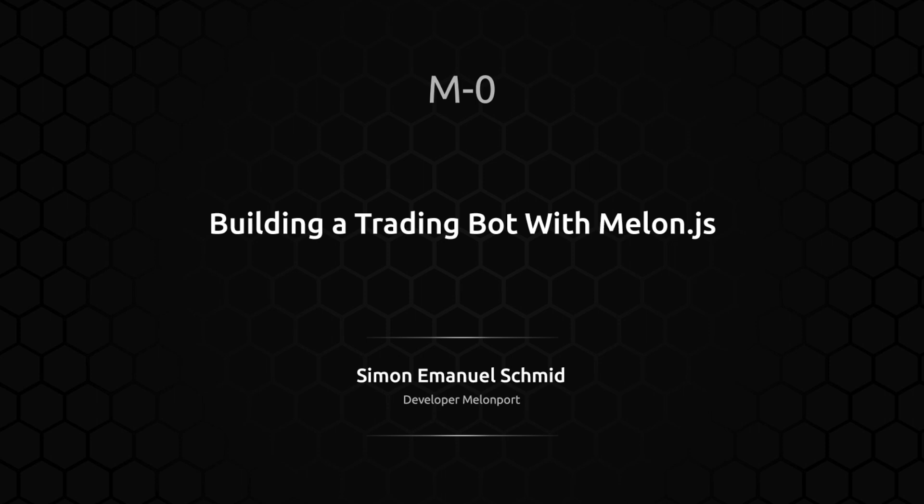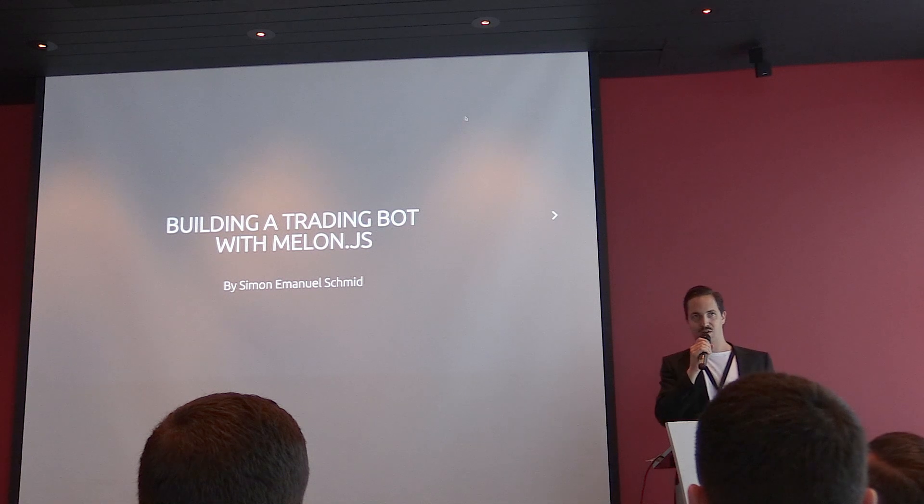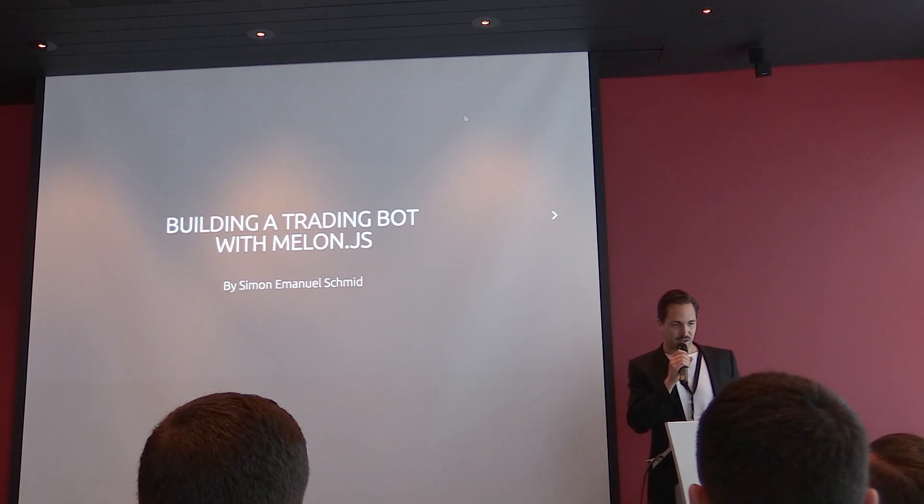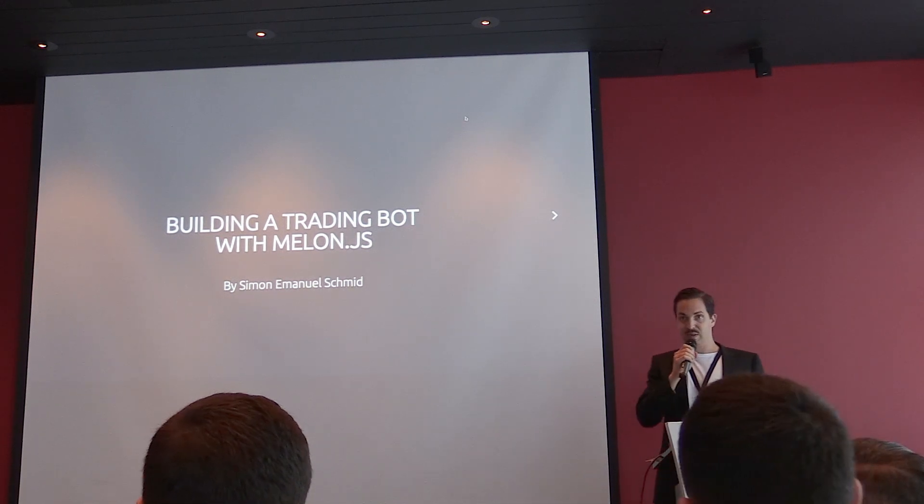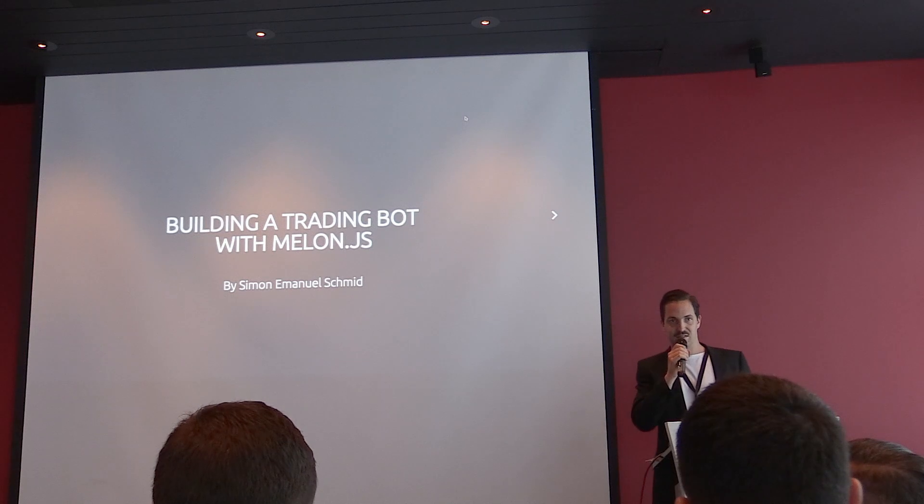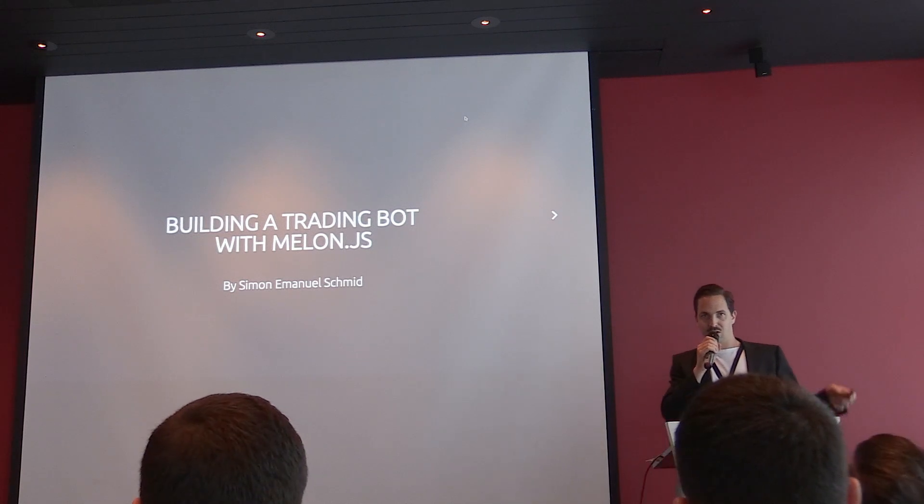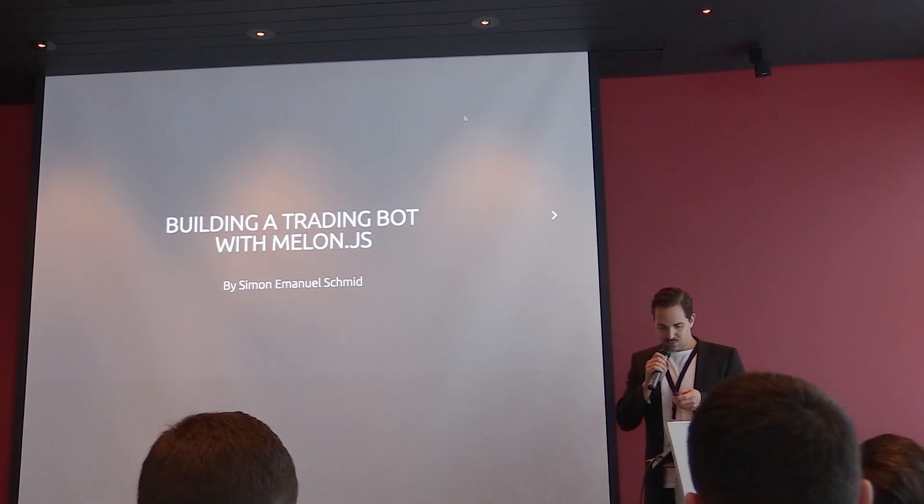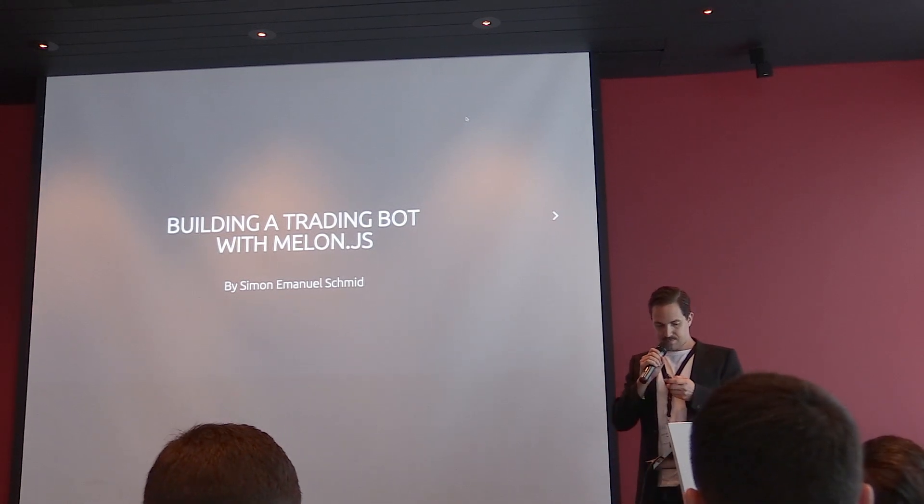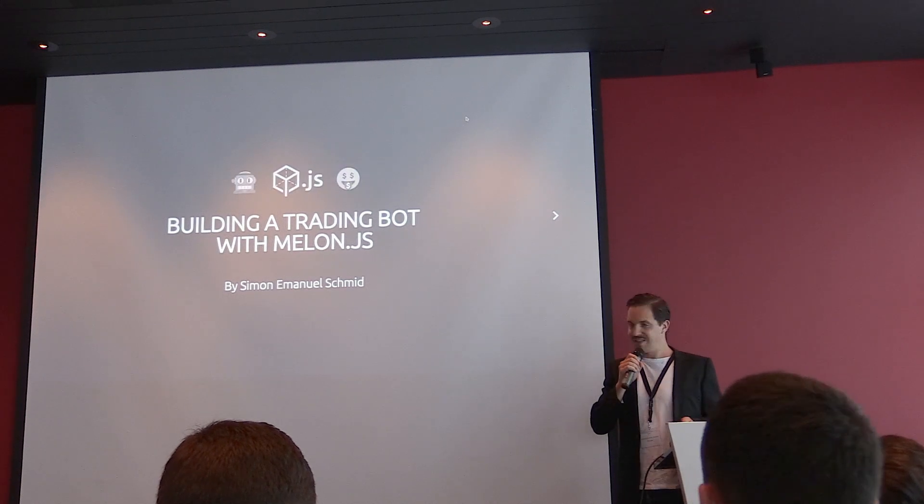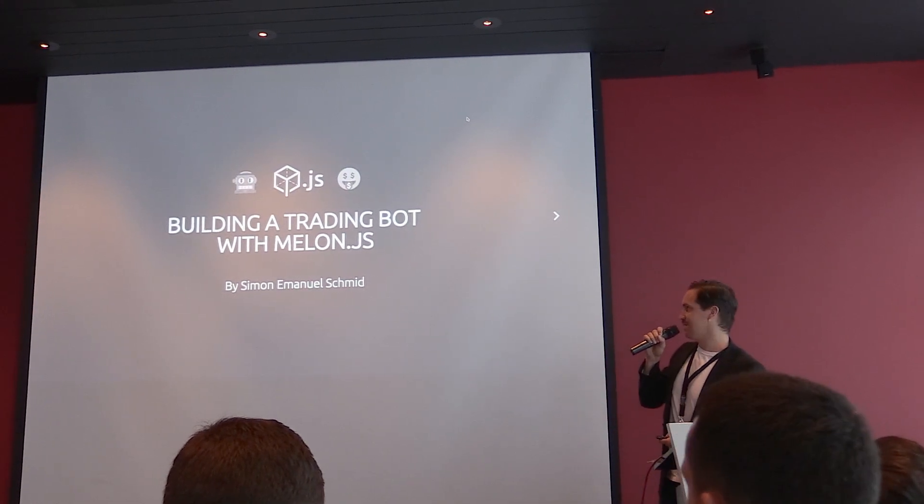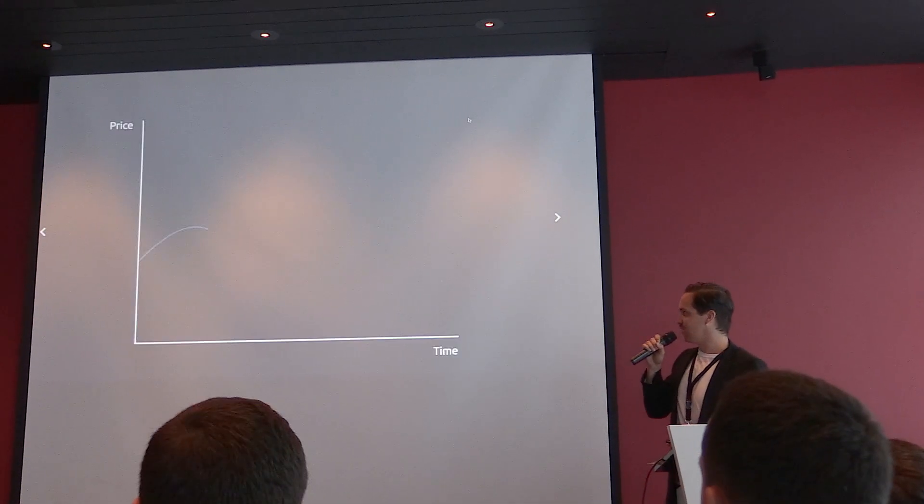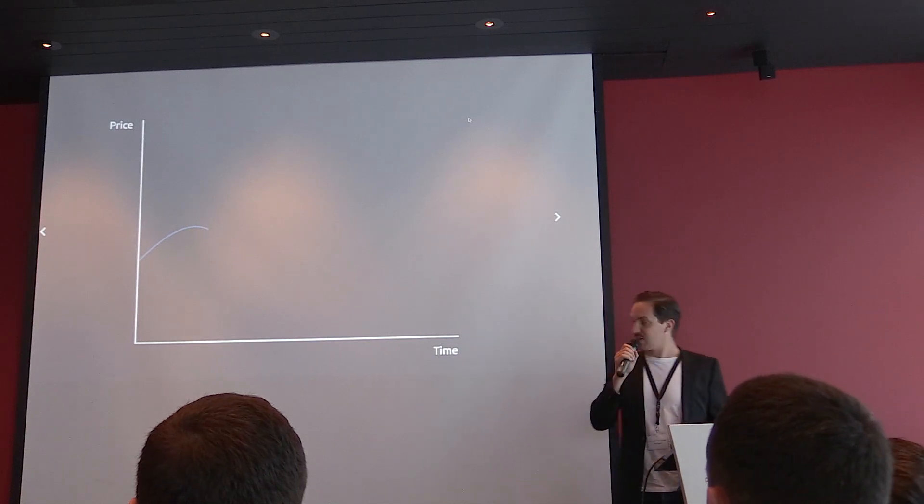Cool, yeah, so this morning we wanted to talk about the possibilities to build a trading bot with Melon.js. I'll walk you through how to do this. You see we built a trading bot, so we start with a simple thing.